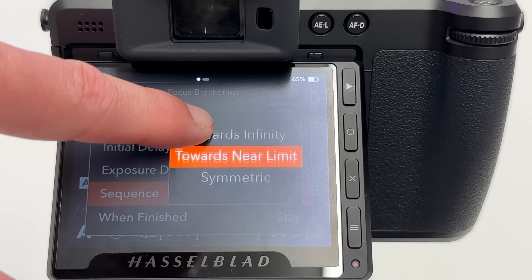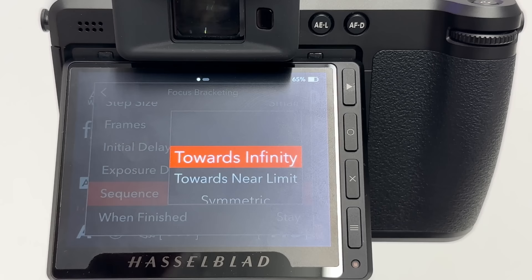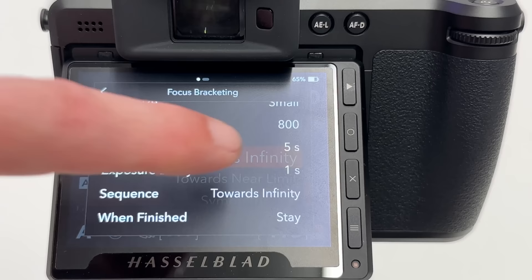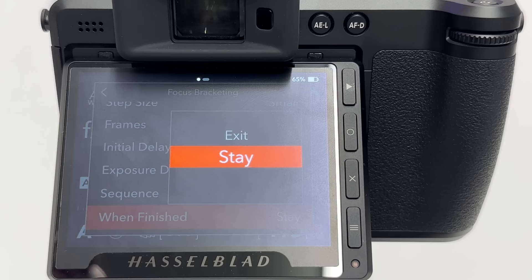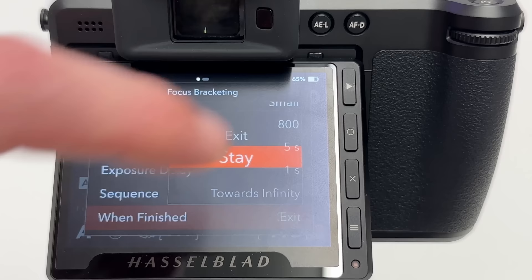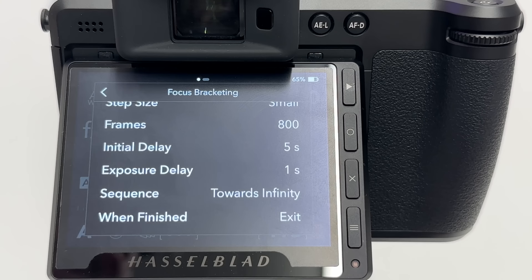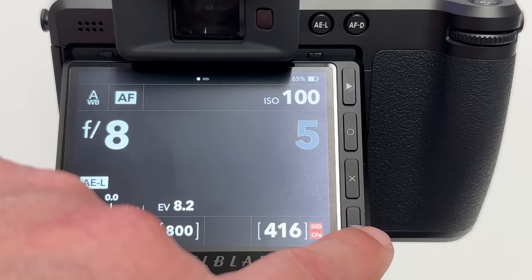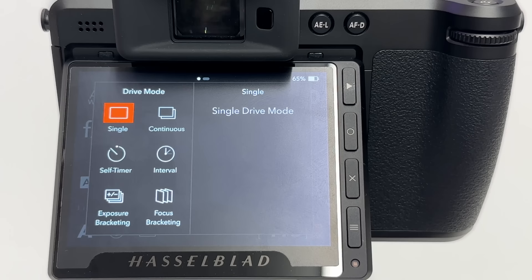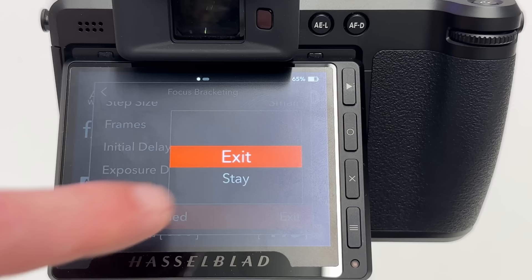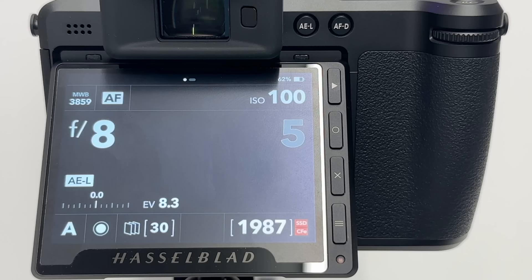The sequence parameter has three options: towards infinity, towards near limit, and symmetric — I'll illustrate all three live in a moment. The last parameter is 'when finished': set to 'stay' if you want to shoot multiple focus bracketing sequences without the drive mode switching back to normal, or set to 'exit' so after the sequence is complete the drive mode returns to where it was before — typically single — avoiding accidentally being in the wrong drive mode later.